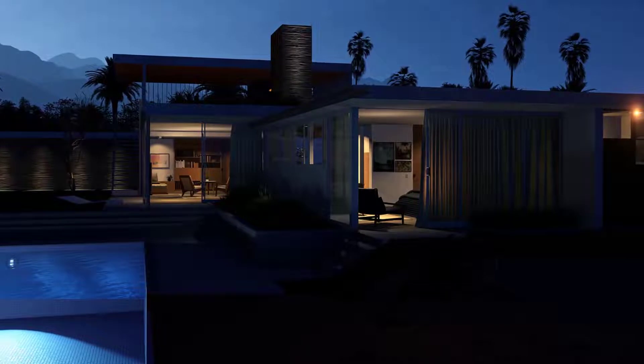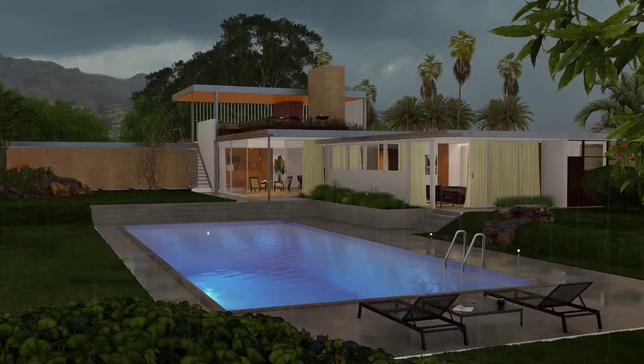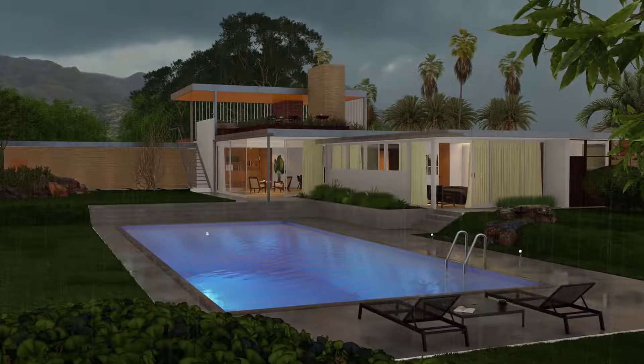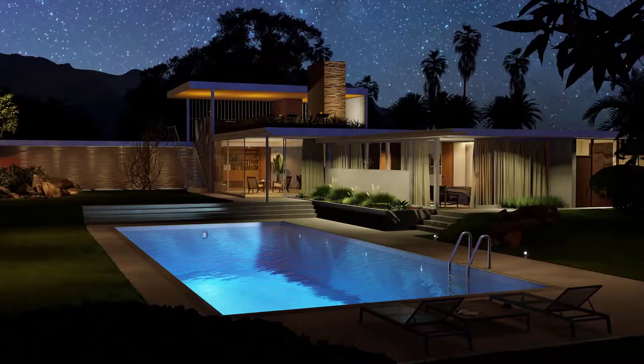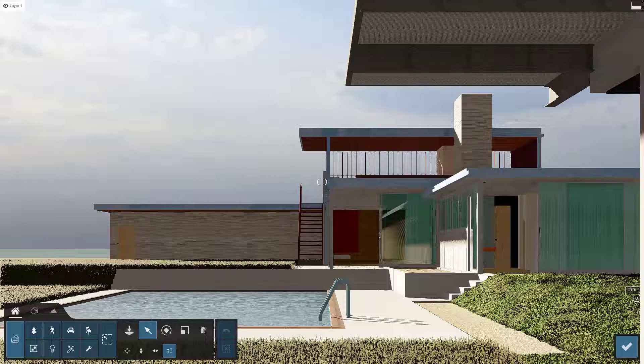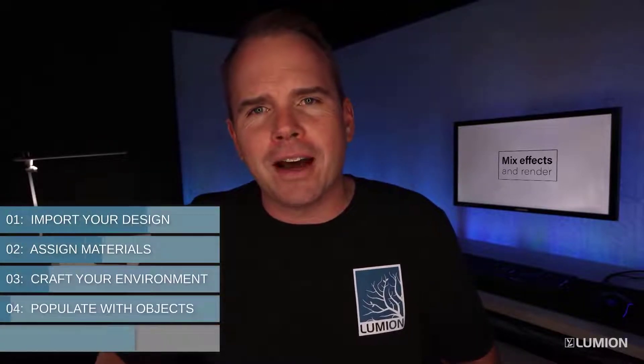Each one took less than a minute to render at 4K resolution. With Lumion's effects, it's easy to give your design the feeling of a cozy stormy morning, a lazy summer afternoon, or a wondrous starry night. I've taken you from importing a 3D model all the way to rendering out a final set of images. Now it's your turn — take what you've learned and apply this five-step process to a project that's on your desk right now.